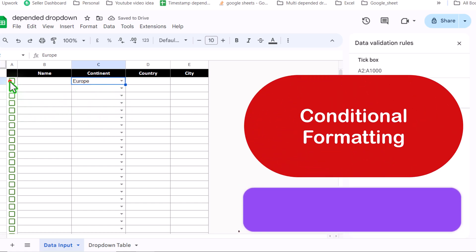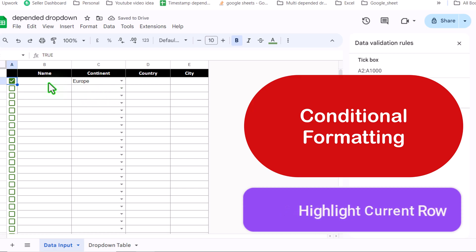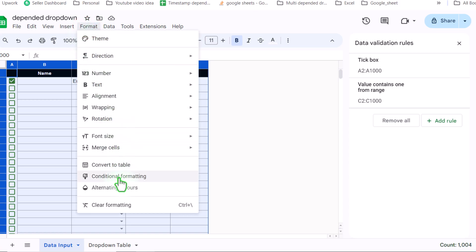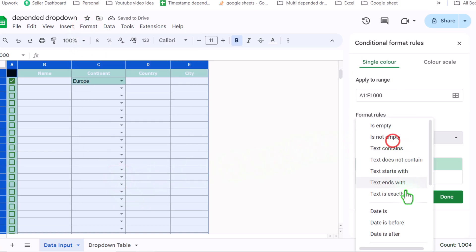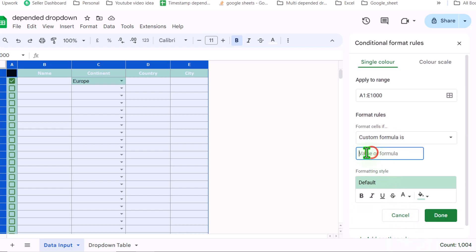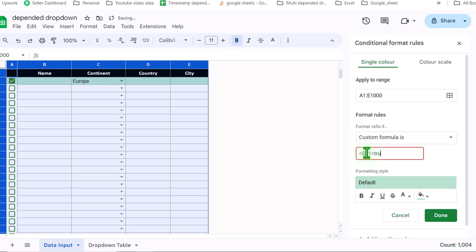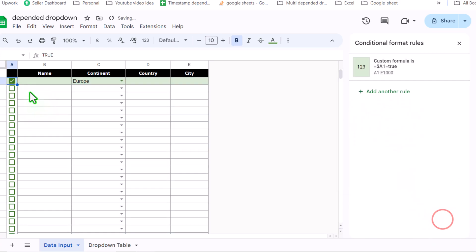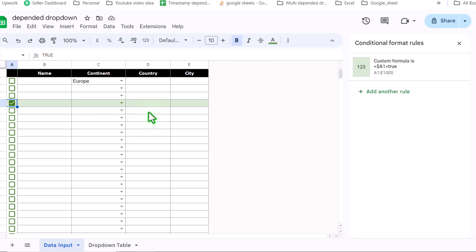I can see this is my first level dependent drop down. I need to apply conditional formatting just to highlight the currently active row so that I can easily input data. I'll select the entire sheet, go to Format, Conditional Formatting, select Custom Formula, and type =$A1=TRUE. For the color I'll choose light green, then click Done. Now if I uncheck one row and check another, it automatically highlights that row, which is very useful when working with the sheet.